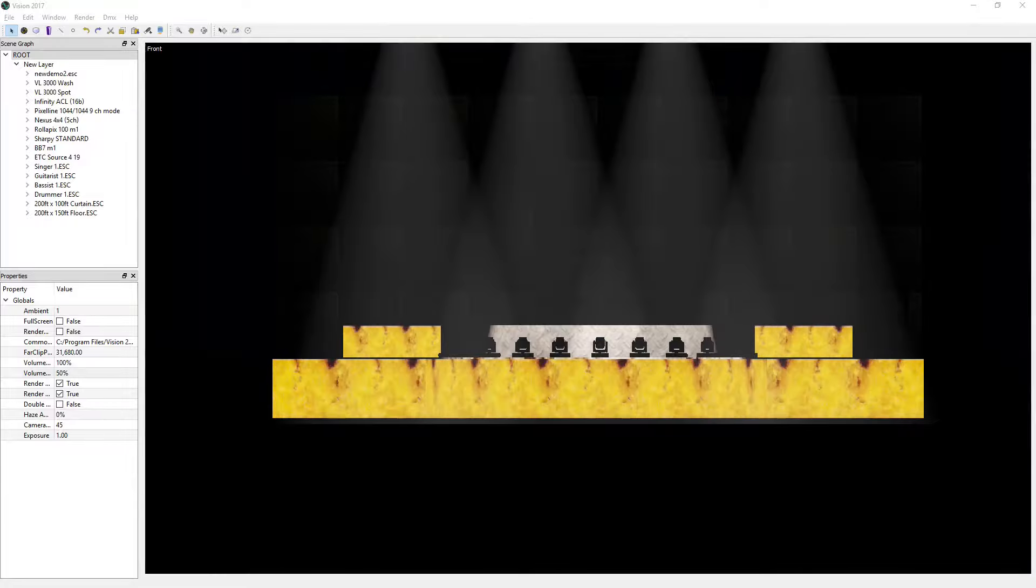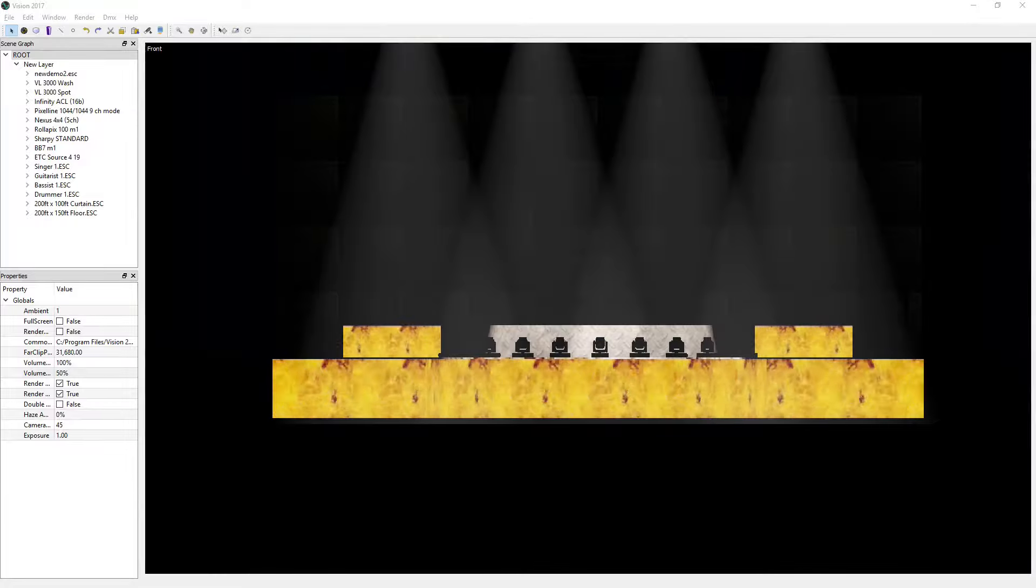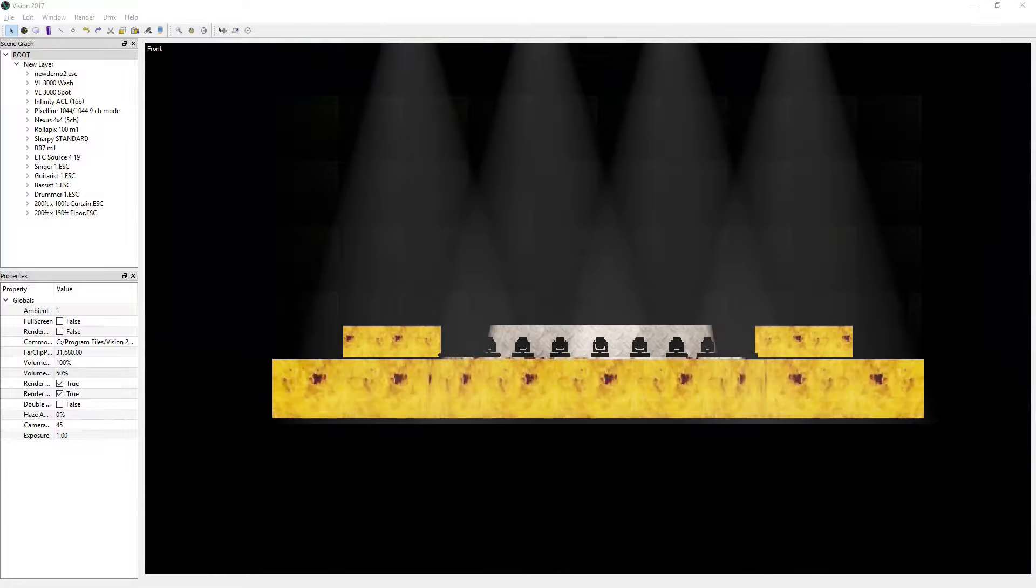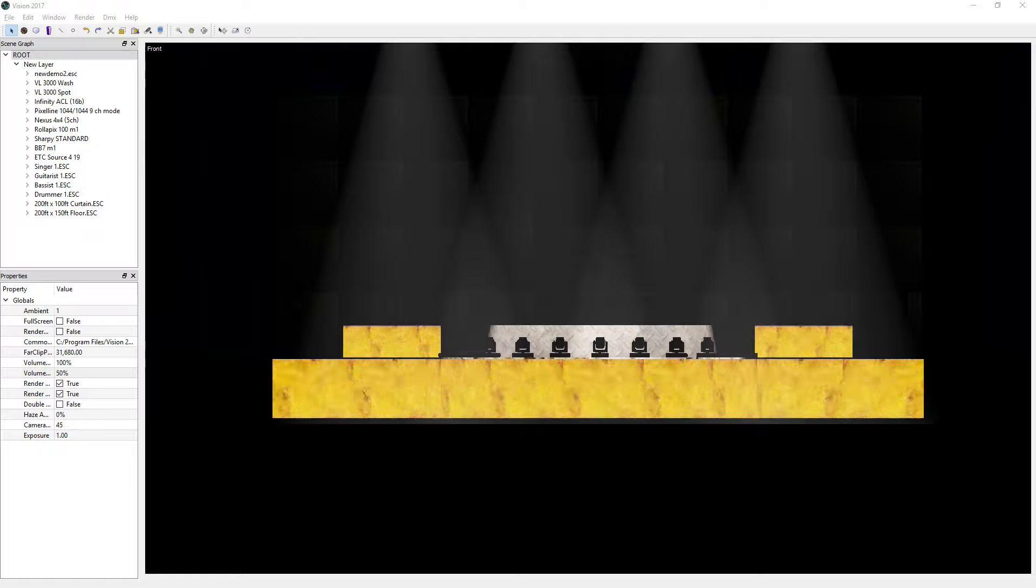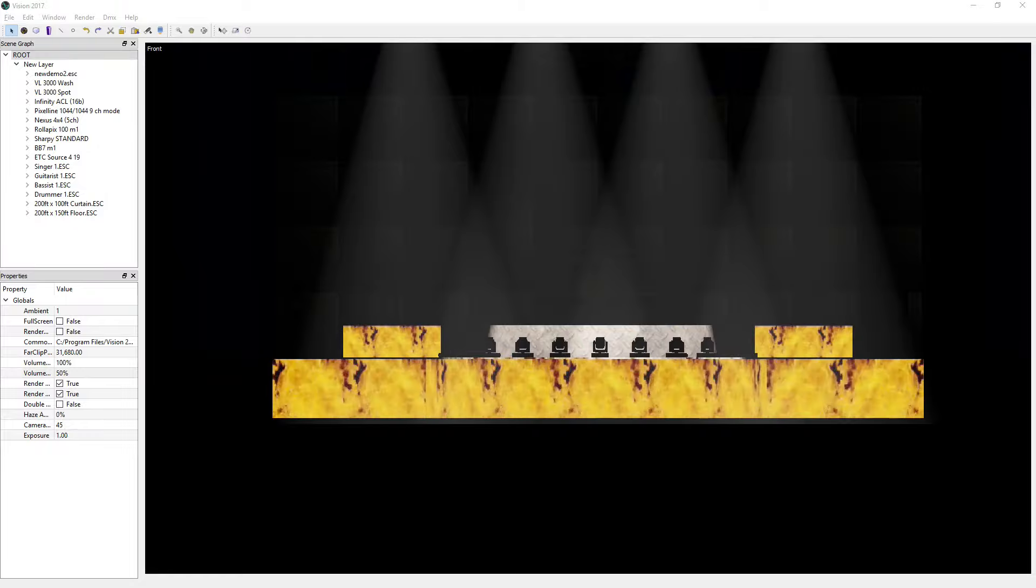In Vision 2017, we've added many new features, starting with improved light, texture, and geometry rendering.